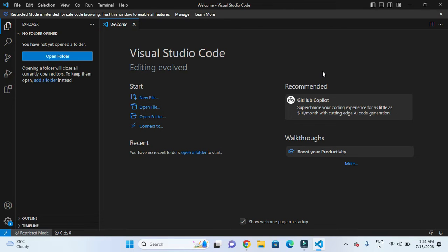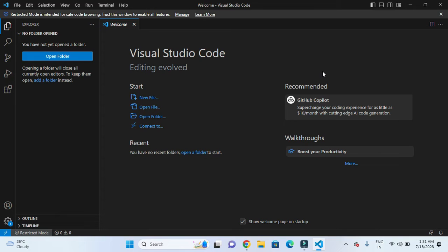In order to use Visual Studio Code for development of Flutter applications, we need to install Dart and Flutter plugins. After installation of Dart and Flutter plugins, we can develop Flutter projects in Visual Studio Code.